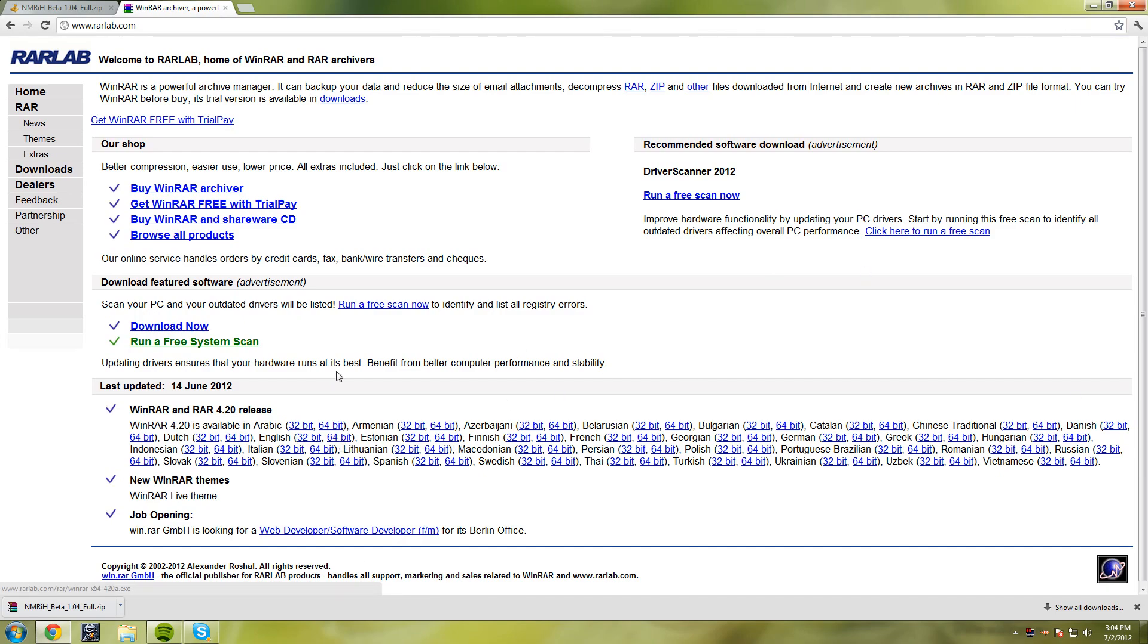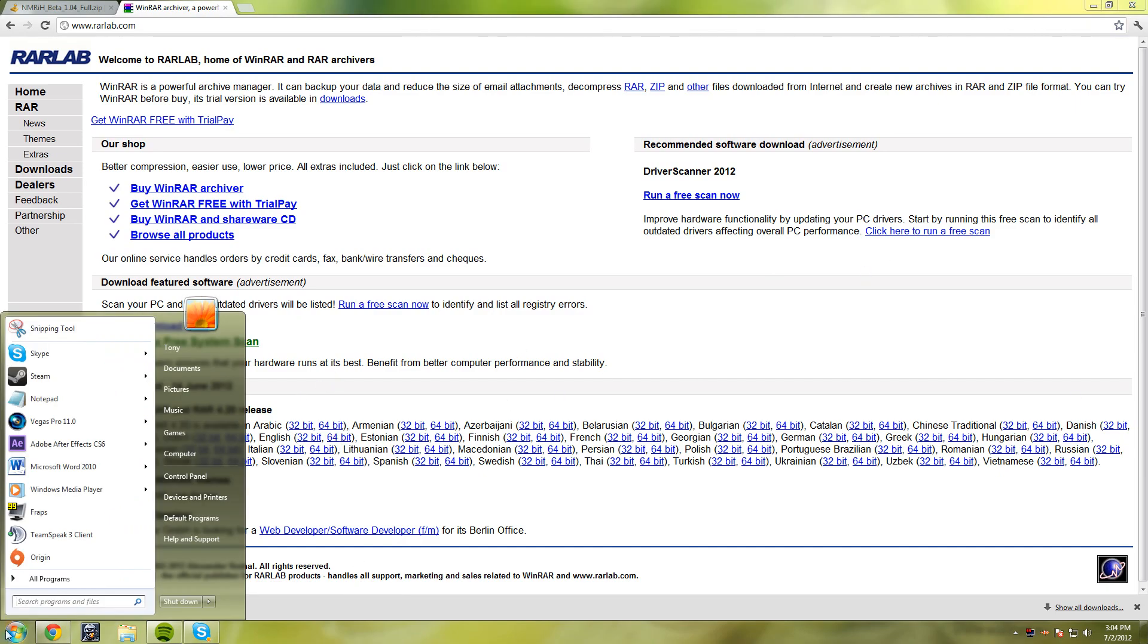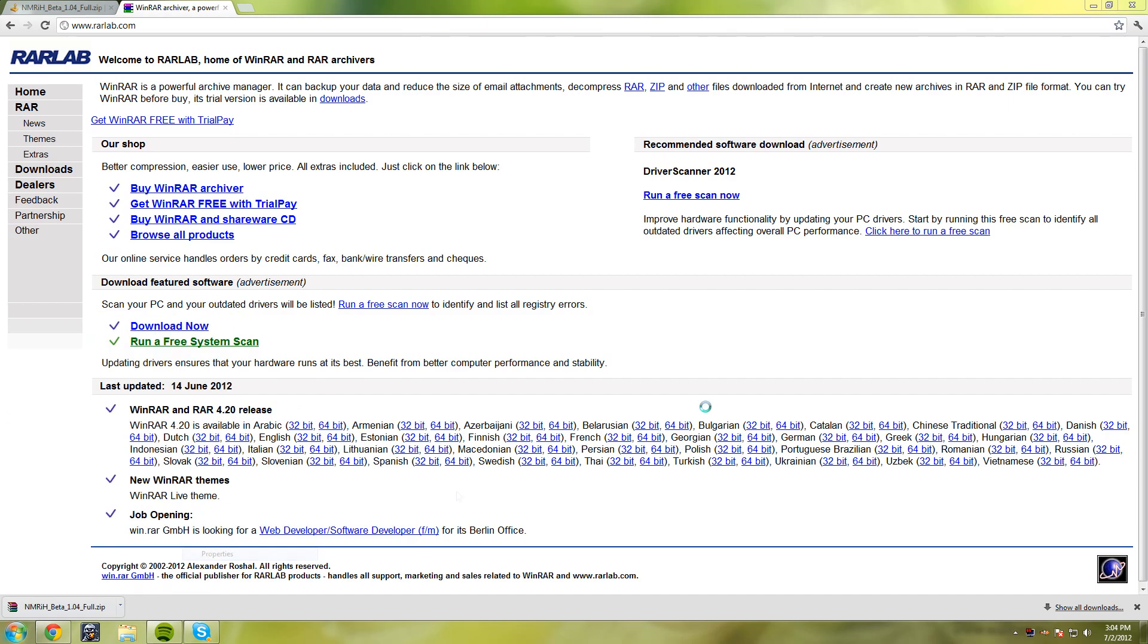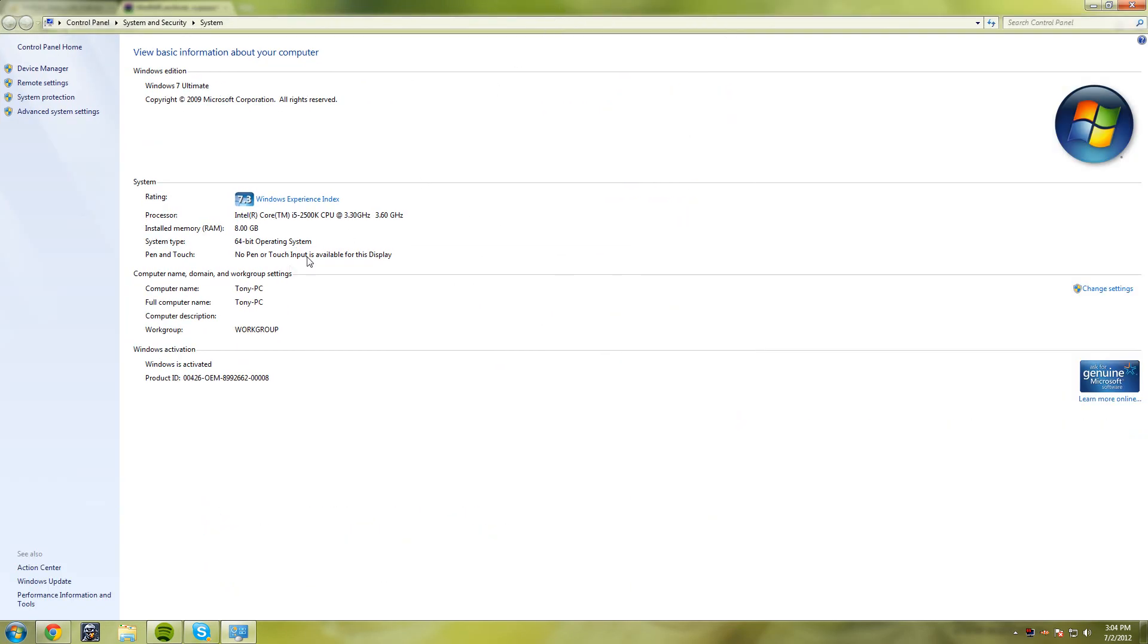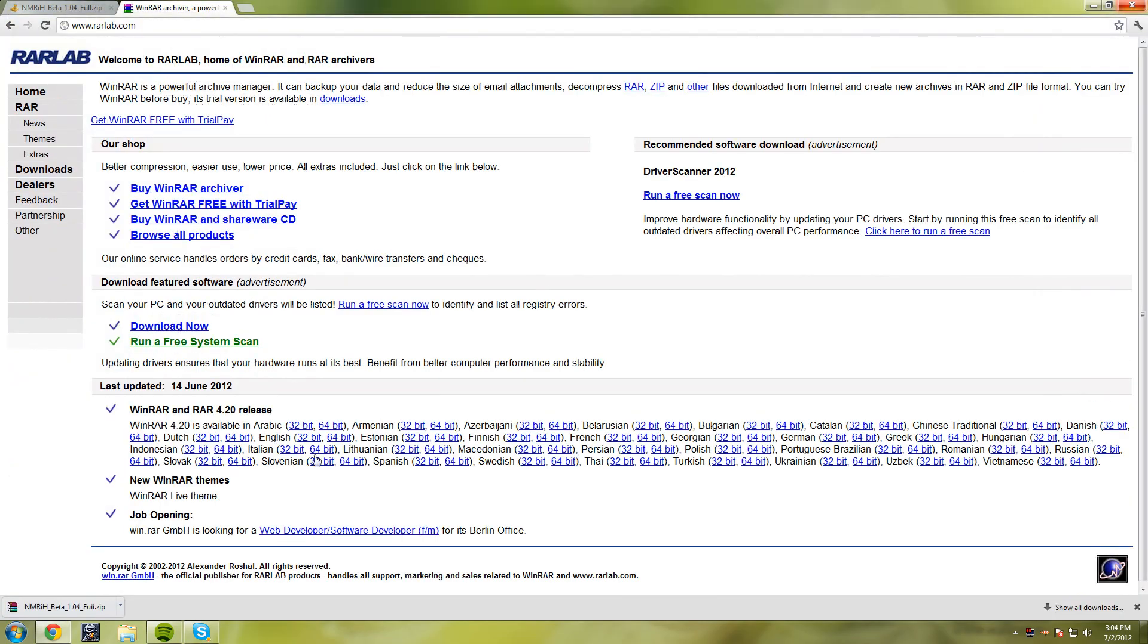To find out if you need 32-bit or 64-bit, go to Computer or press the Windows button, right-click Computer, and select Properties. It will say either 64-bit or 32-bit. Mine is 64-bit, so I want to get the 64-bit version, but I already have it so I'm not going to download it.